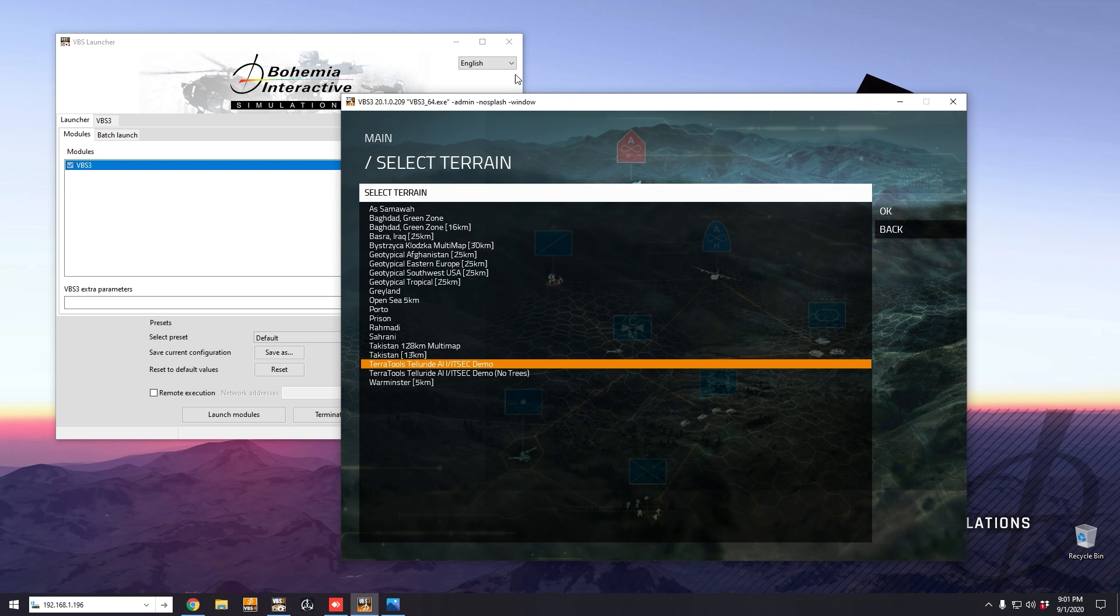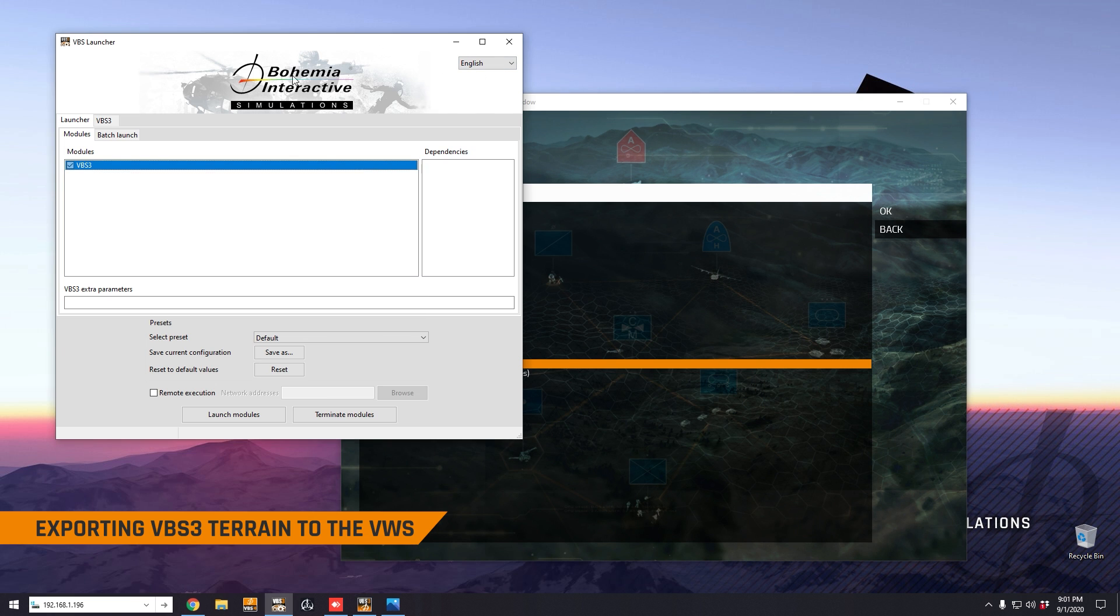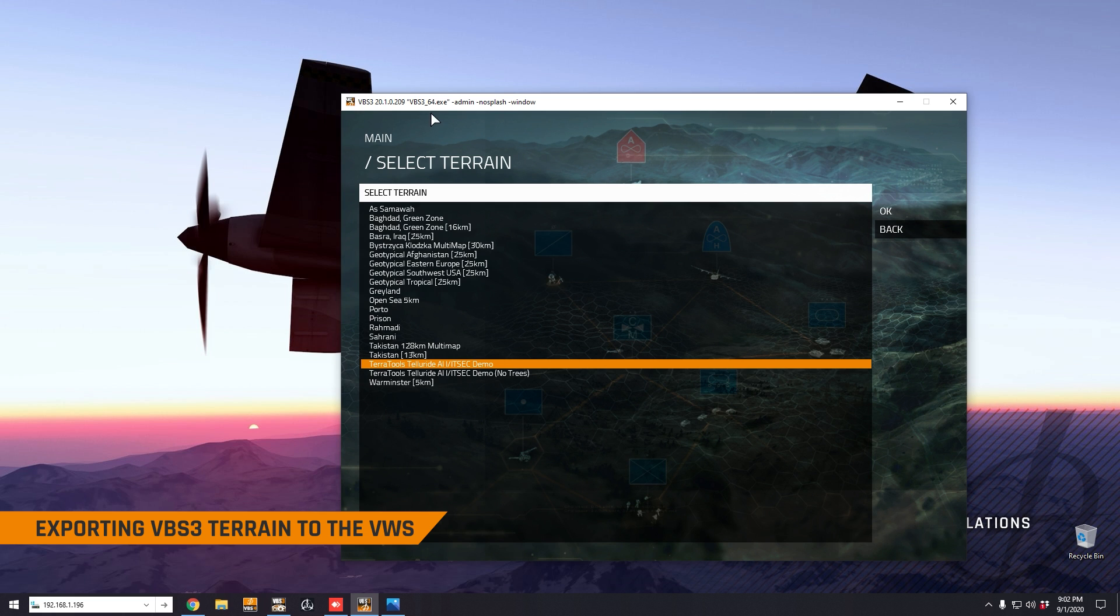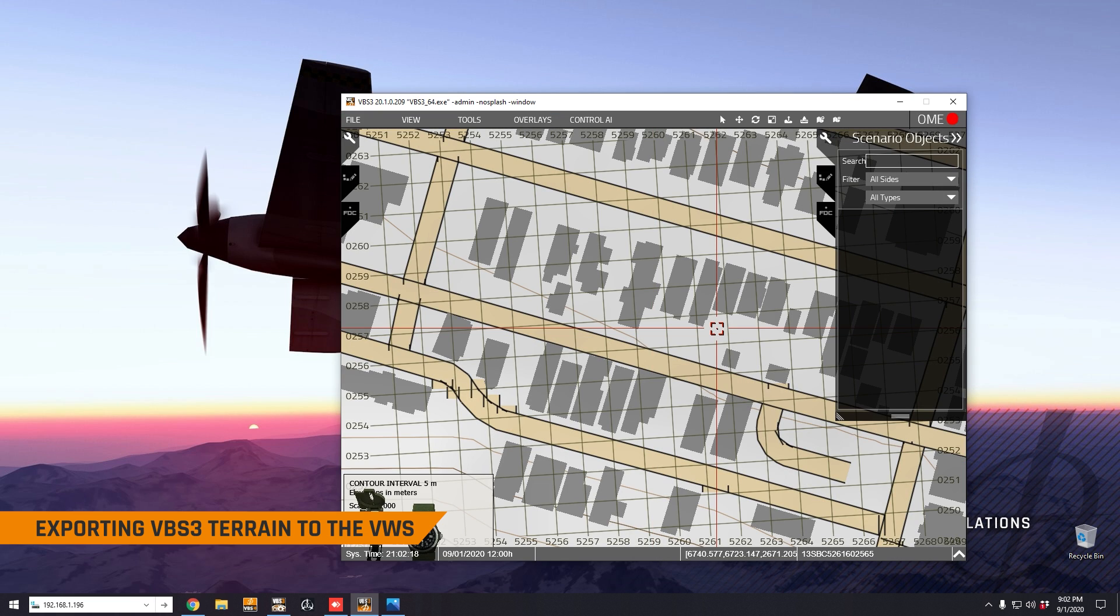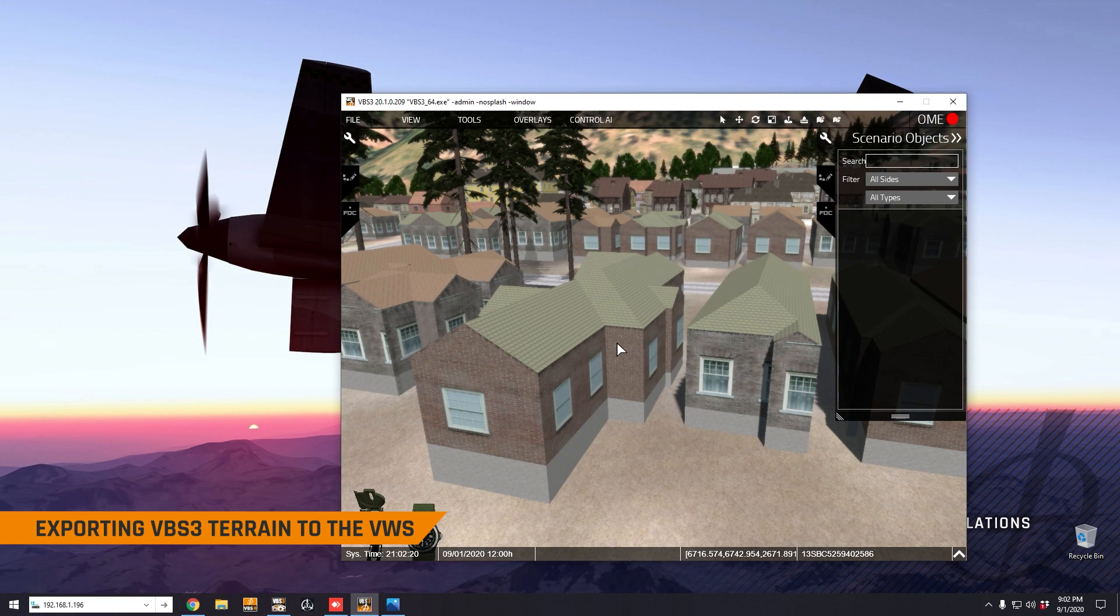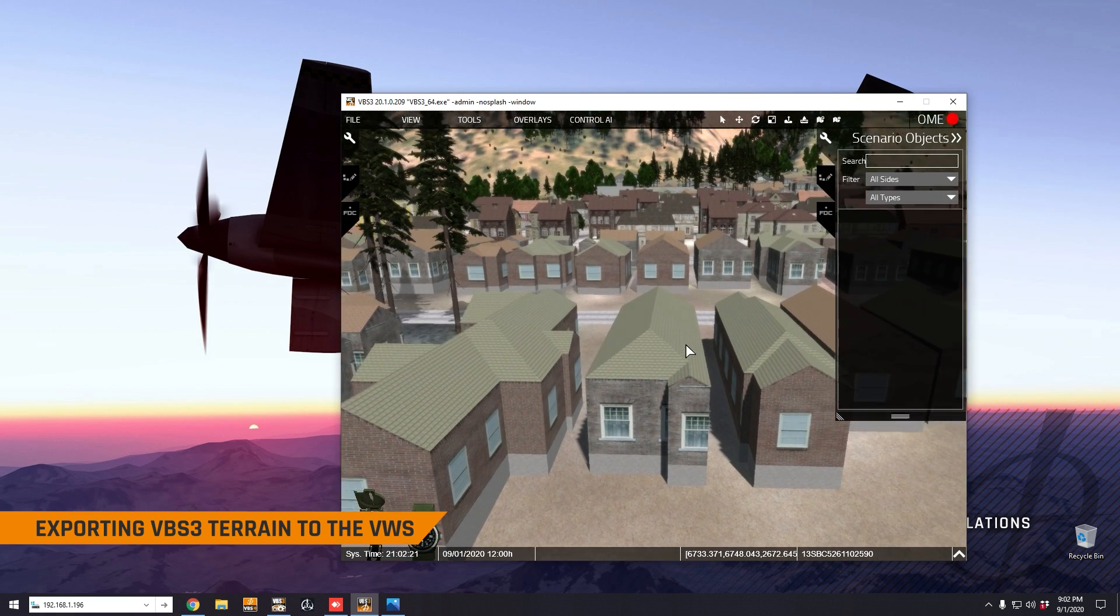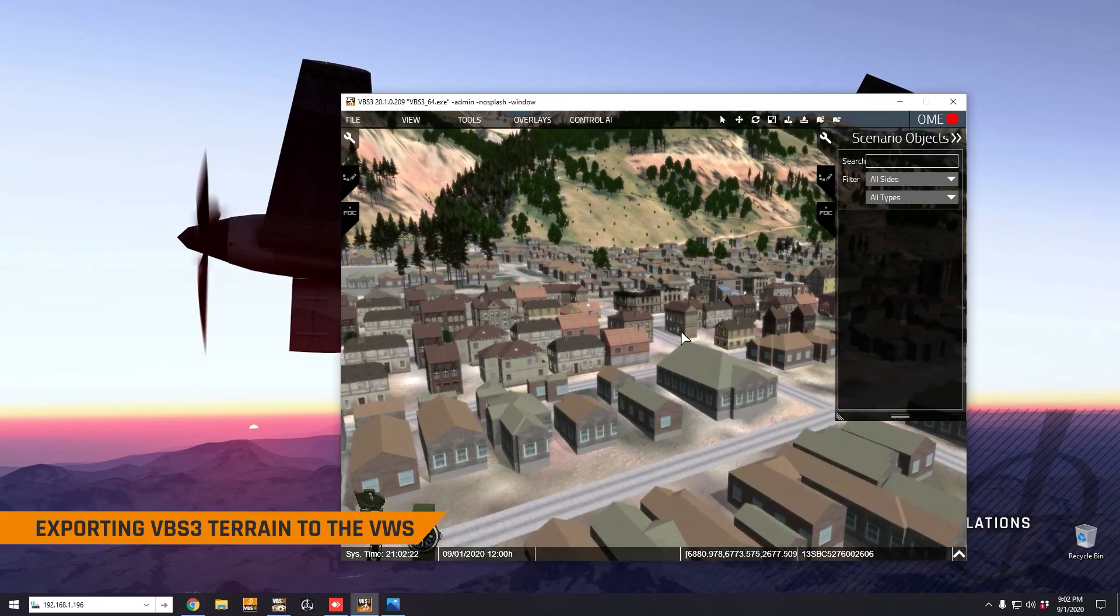Now you're going to set up VBS3 using the launcher just in the normal way, there's no special command line parameters. Once you've got VBS3 up, then you're going to identify the terrain that you want to convert. One important point to note is that you need to use VBS3 20.1 or newer for the terrain conversion to work. So here you can see the Telluride terrain that we're going to convert. We're going to load that up in the VBS3 mission editor.